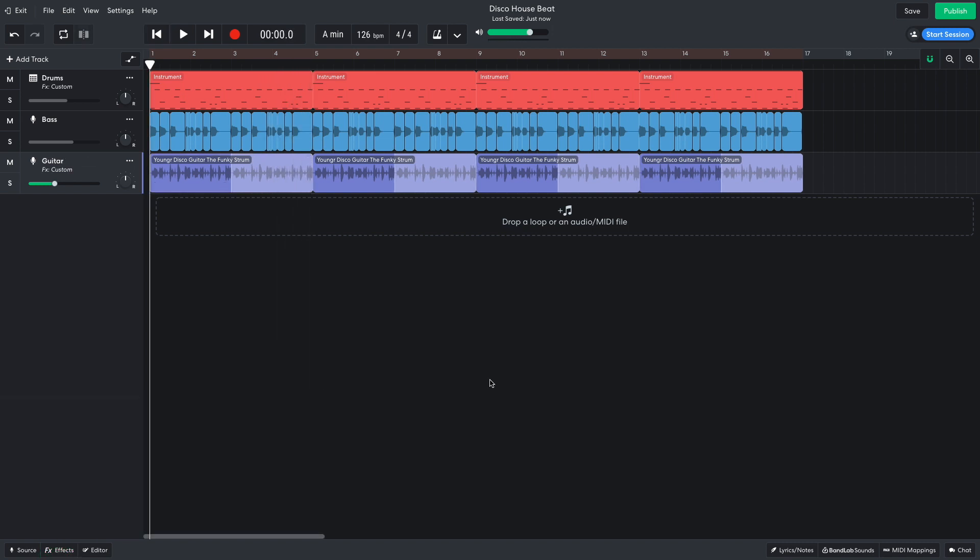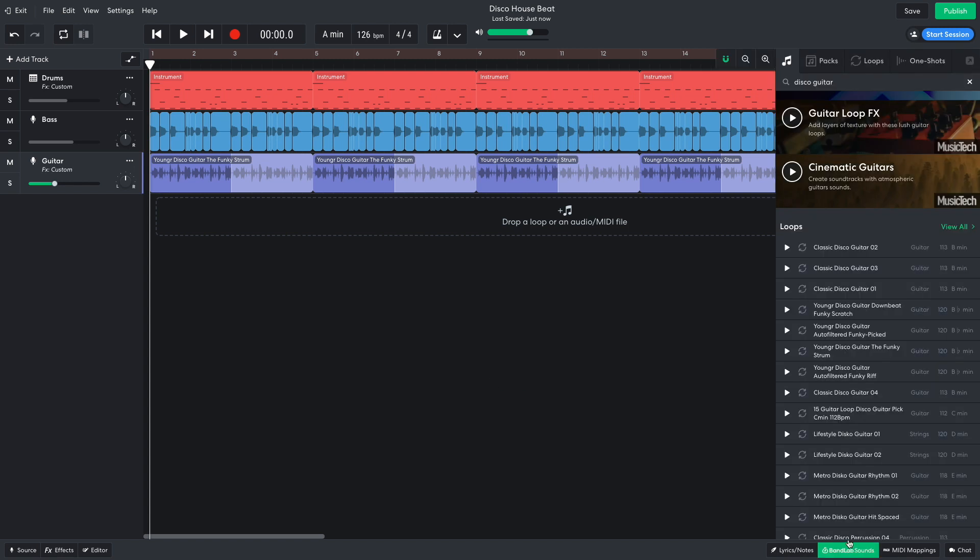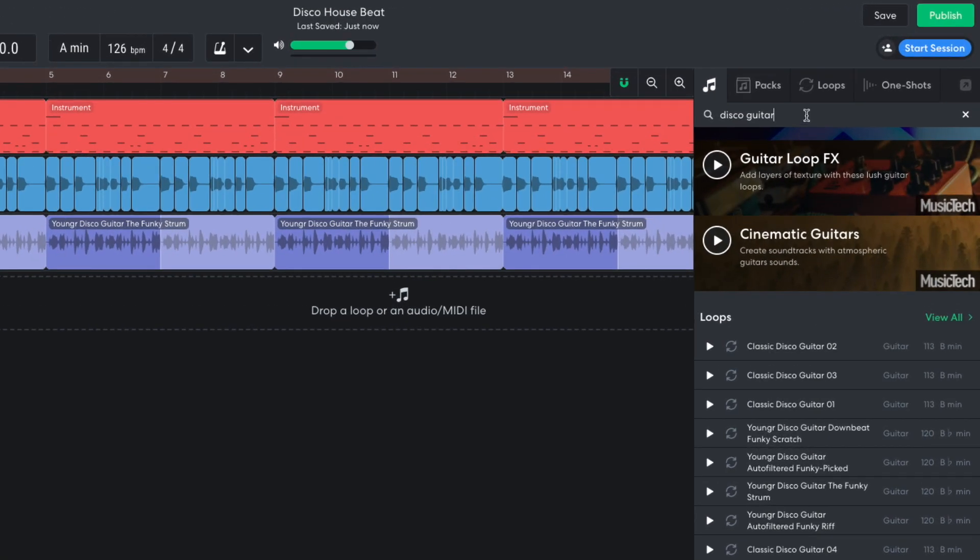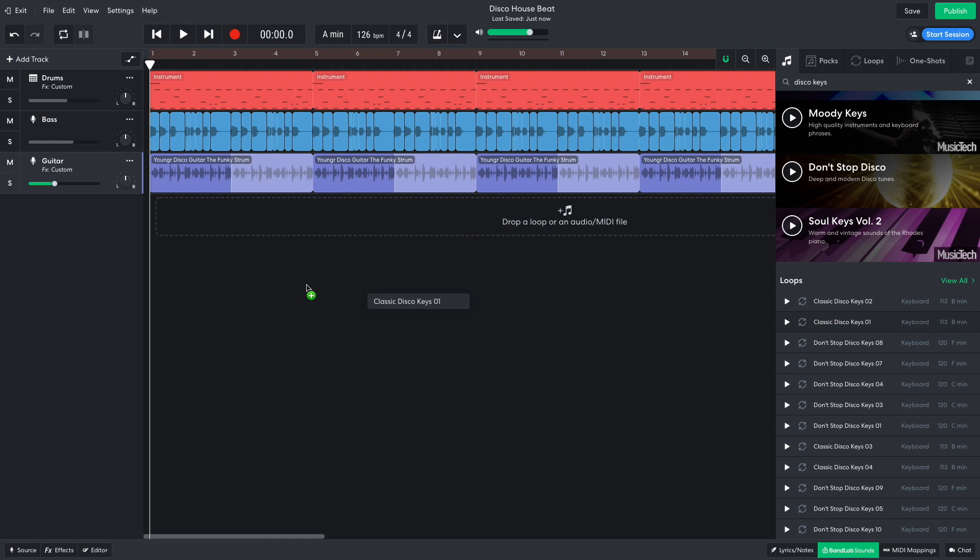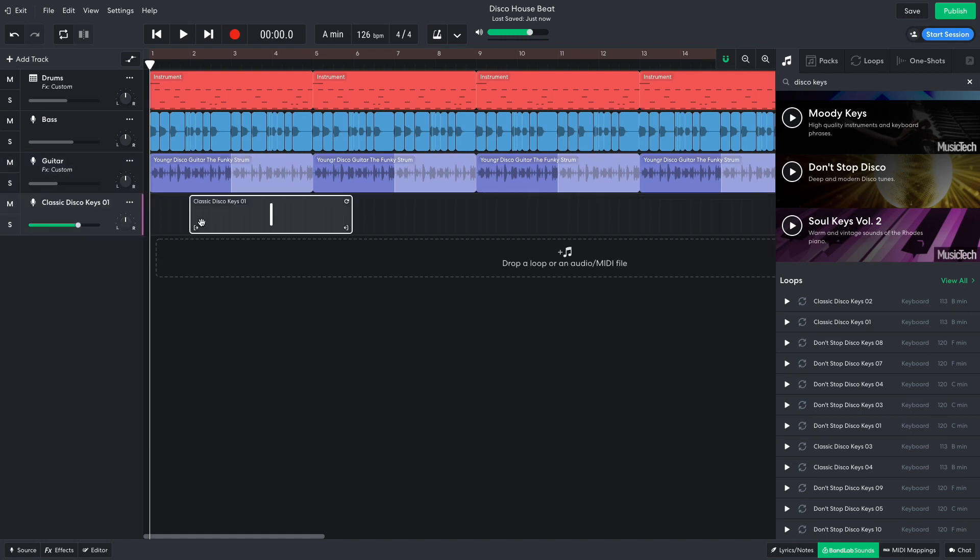The funk is in full effect, but I need some more motion in there for the breakdown and drop. I want some disco keys, so I search for disco keys and bandlab sounds. Classic disco keys 1 is exactly what I'm looking for, and it sounds good with the existing elements.